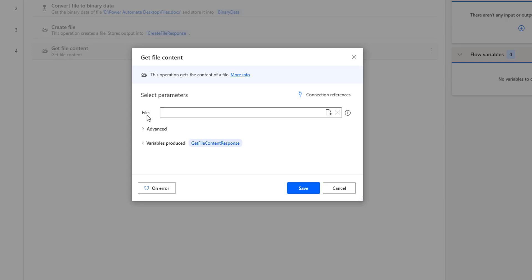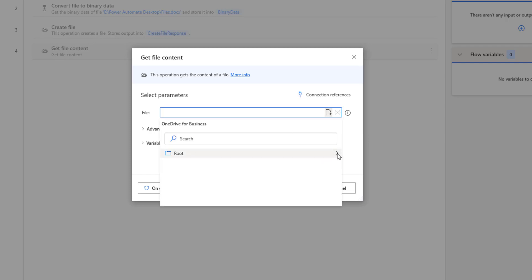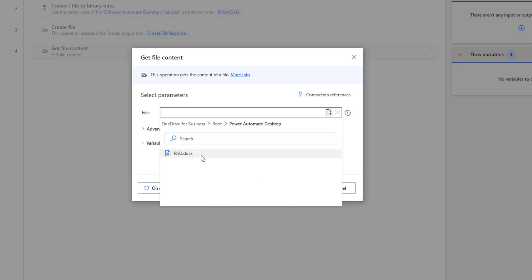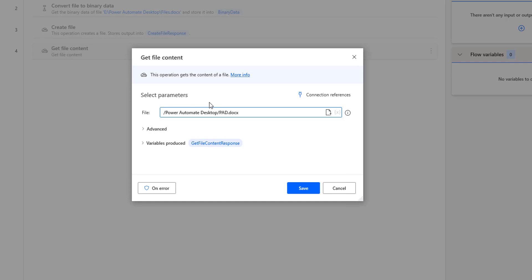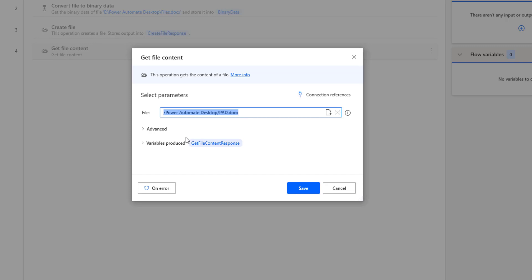If you see the parameters, I am having a File field. We are going to give the file which is available in OneDrive. I am going to select the file or folder option, then go to the root folder. Inside my root folder, I have two subfolders: Power Automate Desktop and Microsoft Teams chart files. I am selecting pad.docx from Power Automate Desktop. As an output, the content will be stored in the variable called getFileContentResponse, which is produced by the Get File Content action.